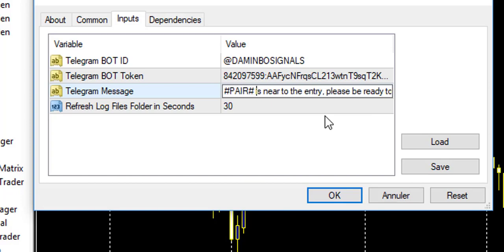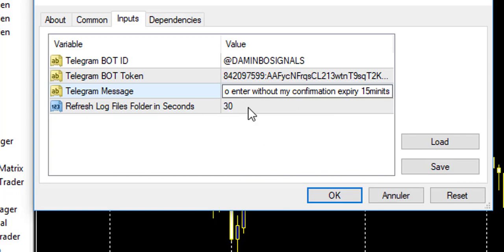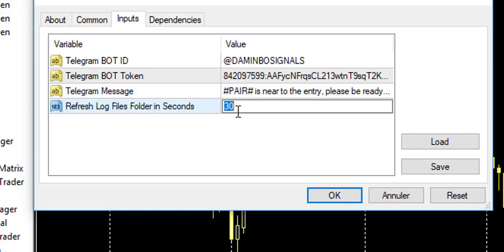I use it specifically for binary option signals. For AUDUSD it will write: 'AUDUSD is near to the entry, please be ready to enter without confirmation, expiration 15 minutes.' It refreshes the log folder and sound file every 30 seconds — you can modify this value. Make sure the channel info and API token are correct, and customize the message to whatever you like.